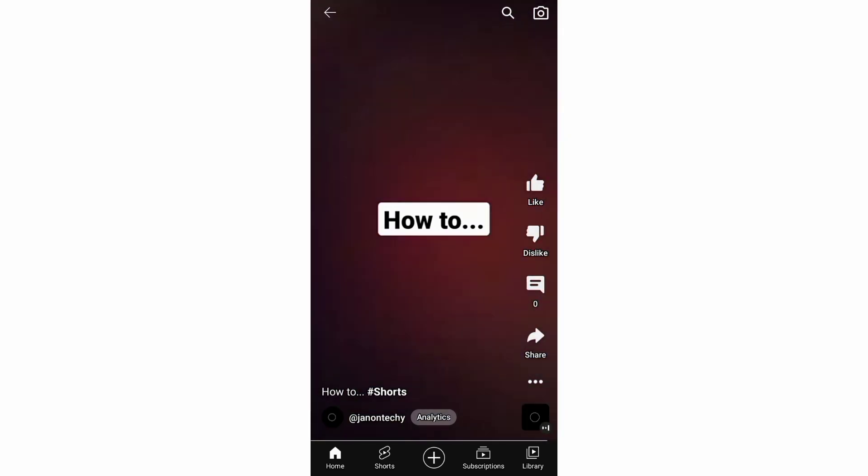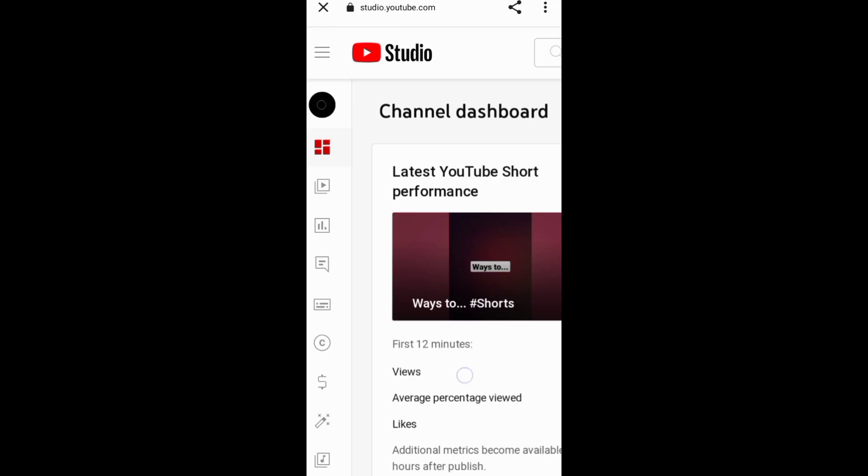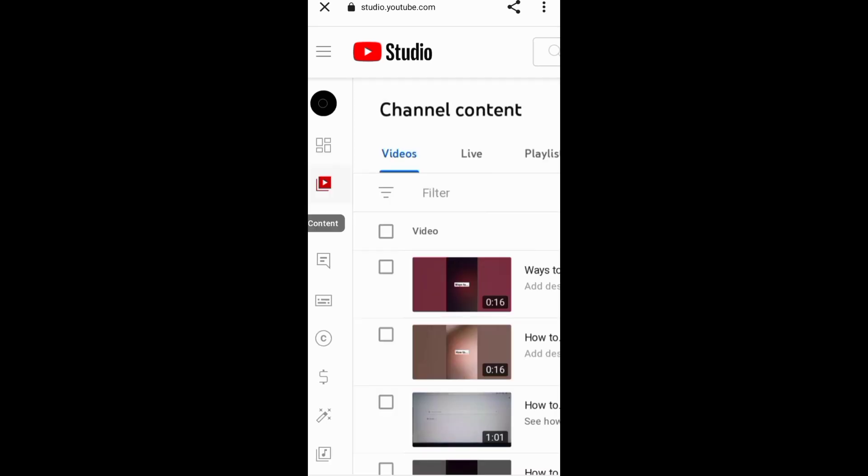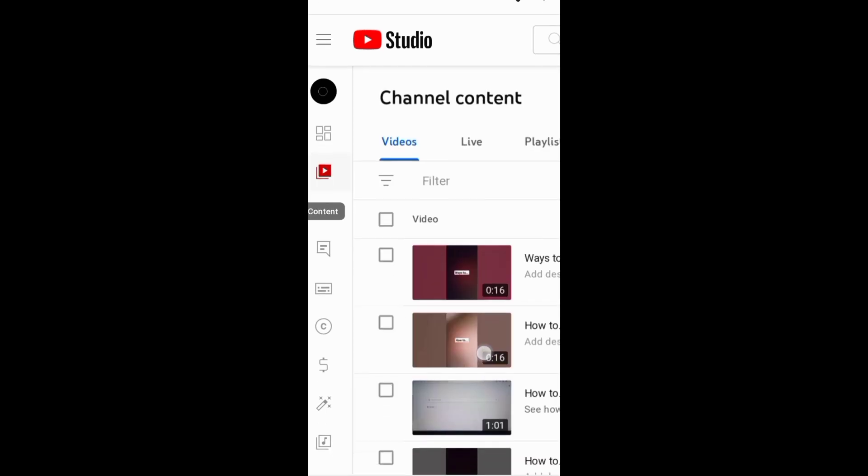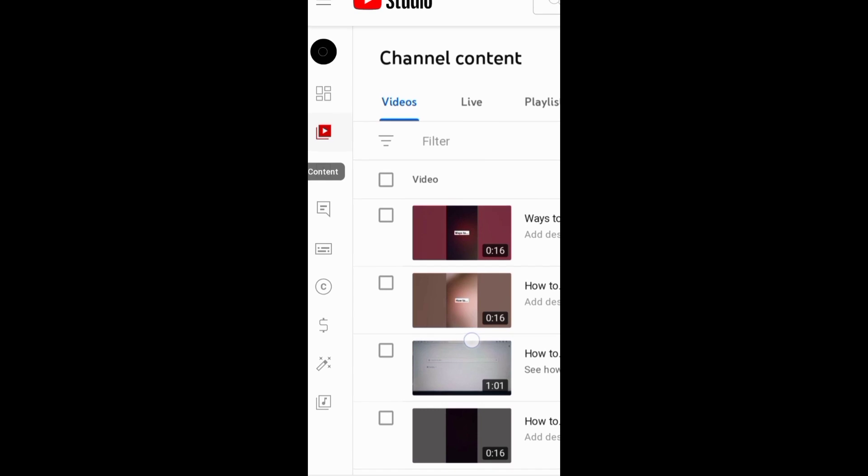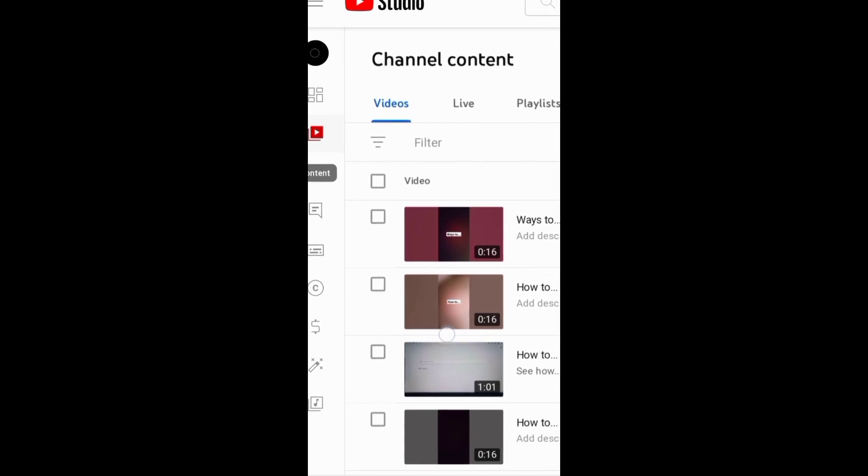One way to delete your YouTube Shorts is through YouTube Studio. You need to first access YouTube Studio on your phone browser, then go to Channel Content to find the Short you want to delete.